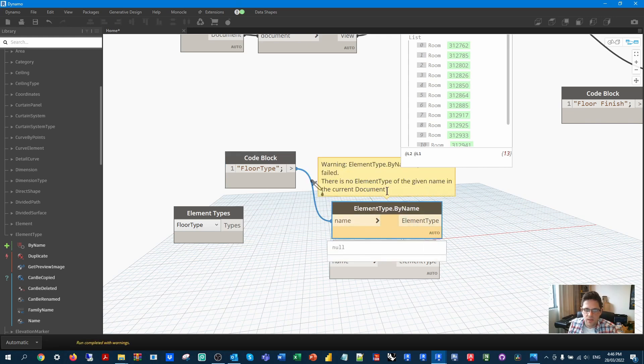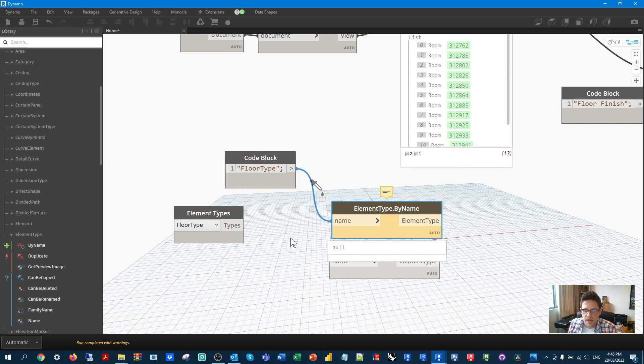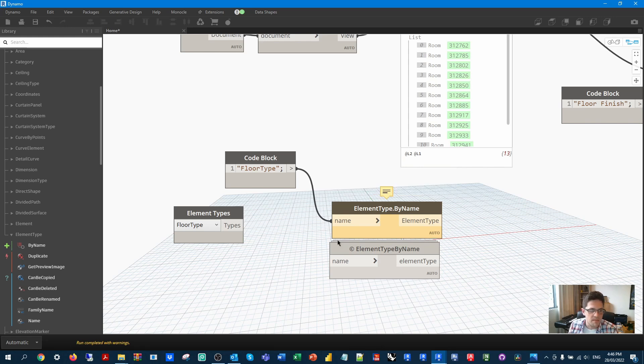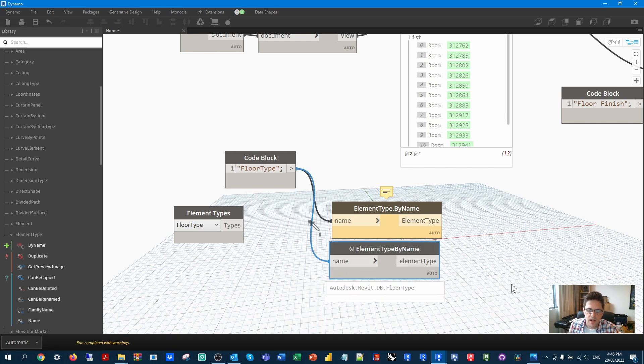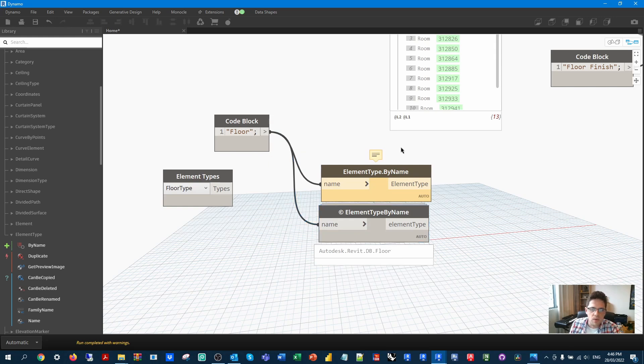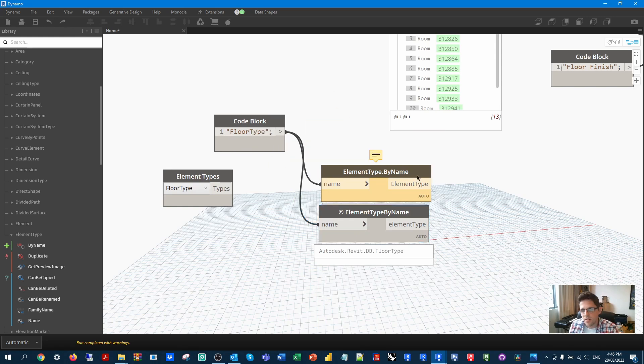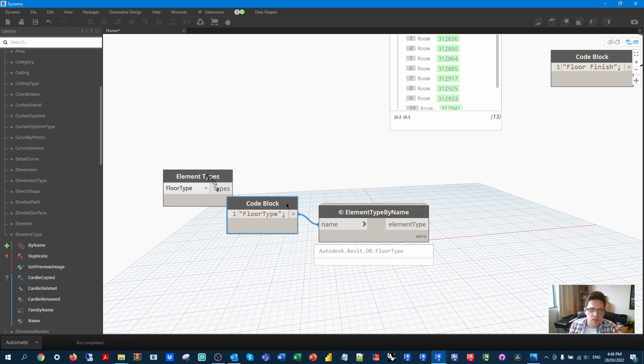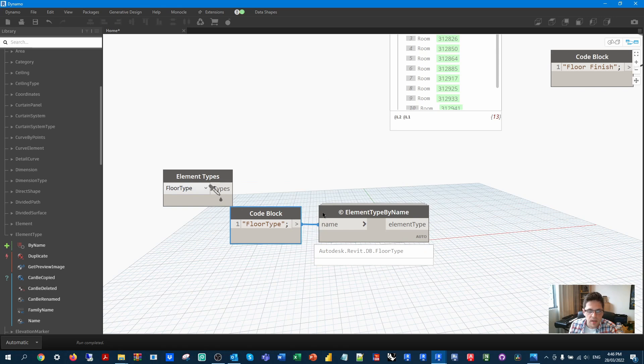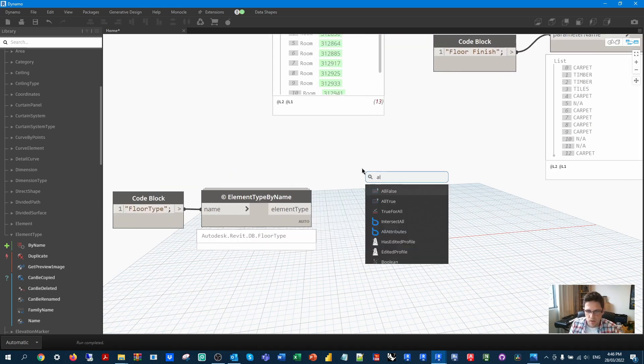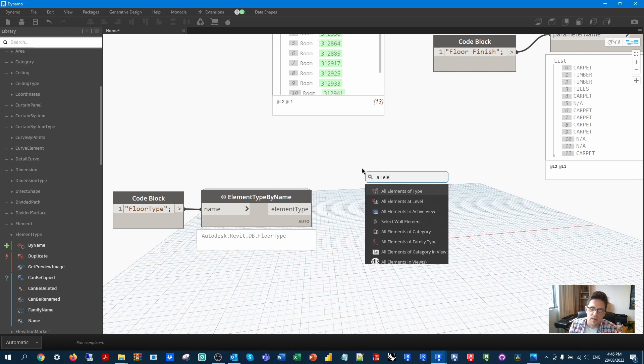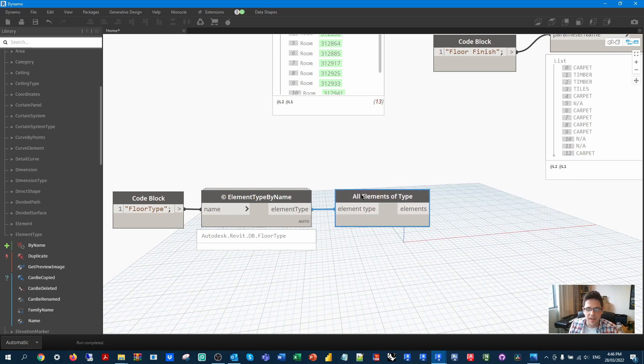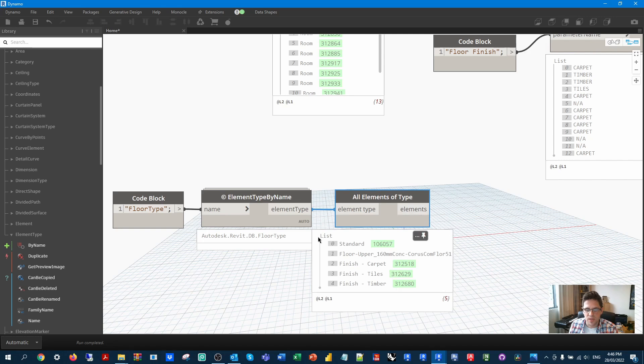So we're going to go floor type as our element type. Now, interesting in this case, that element type doesn't exist. Element type by name. Maybe it's looking actually through the types of elements, the literal types of elements instead, because if I run that through my own, I get the equivalent element type. Quite interesting. I wonder if I make it floor. Nope, still doesn't exist. Okay. So that node doesn't actually seem to work the way that mine does. Mine actually returns the equivalent element type from the Revit DB. So what I can do now is I can actually get all elements of type. So I guess, yeah, I keep using my node. It seems to work. And now we have all our floor types.